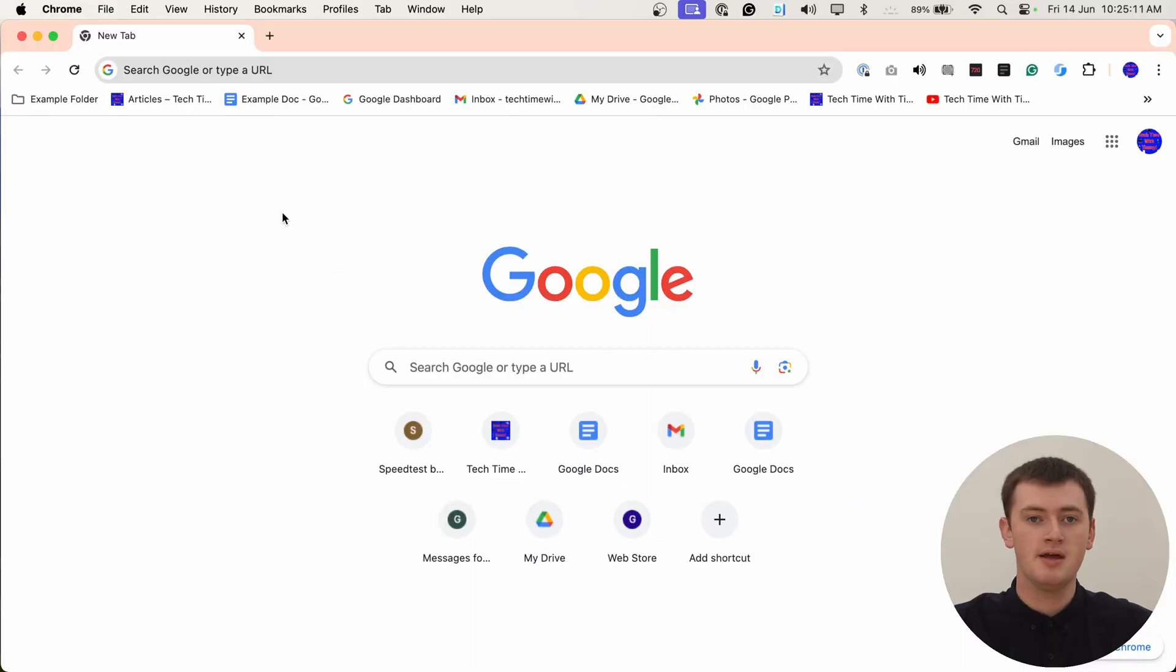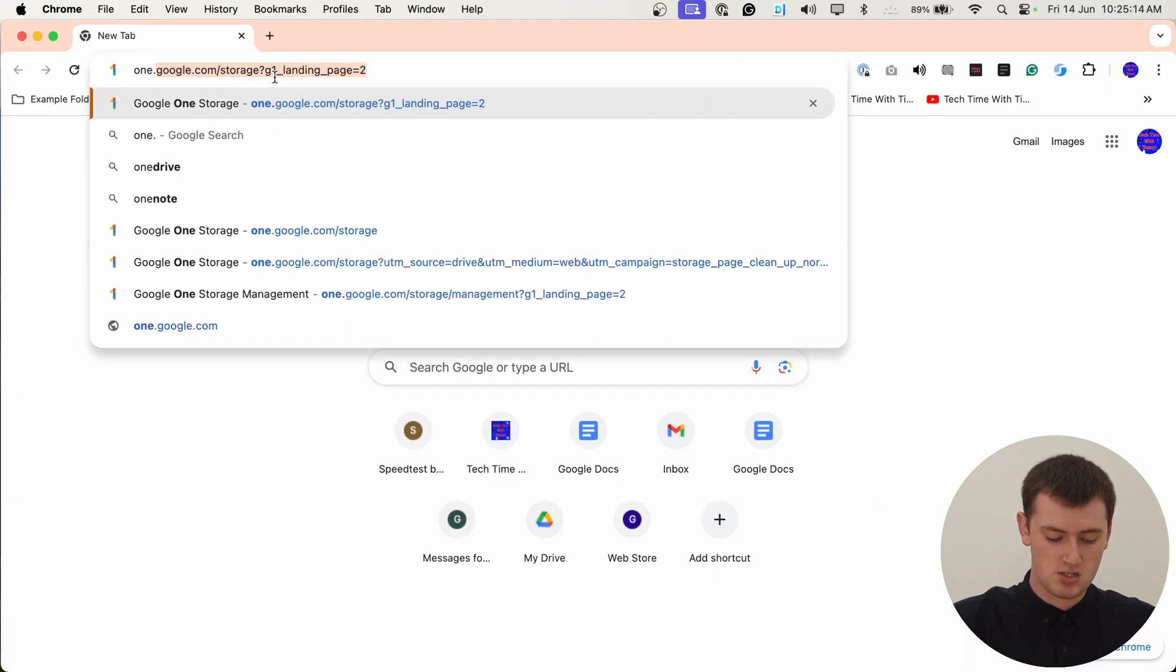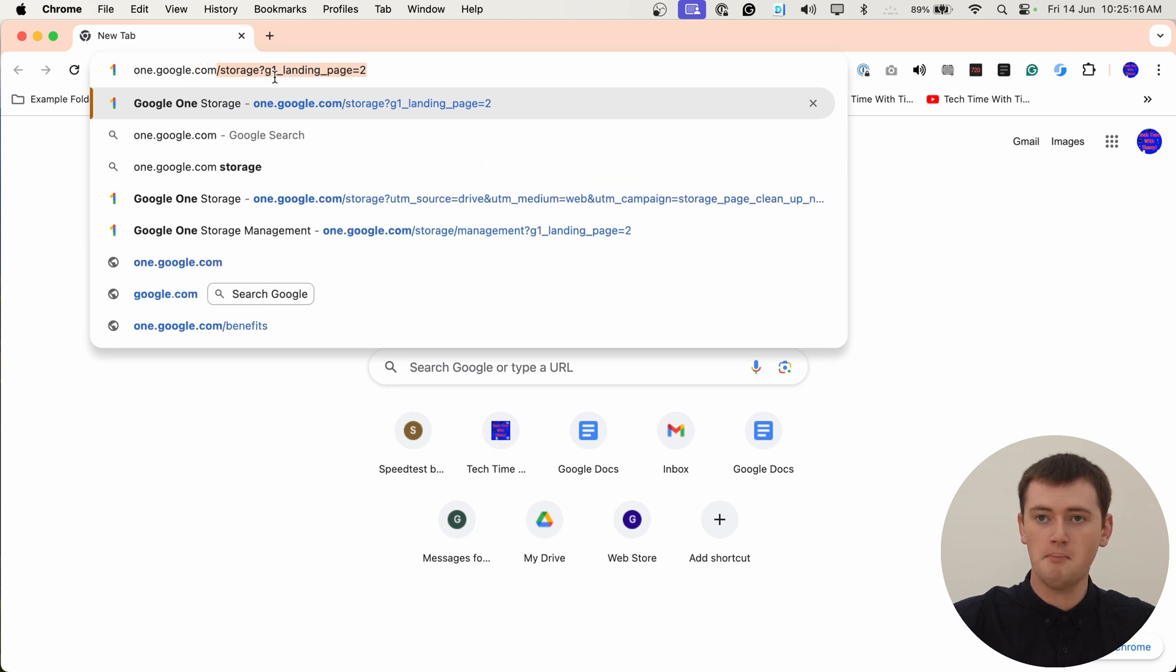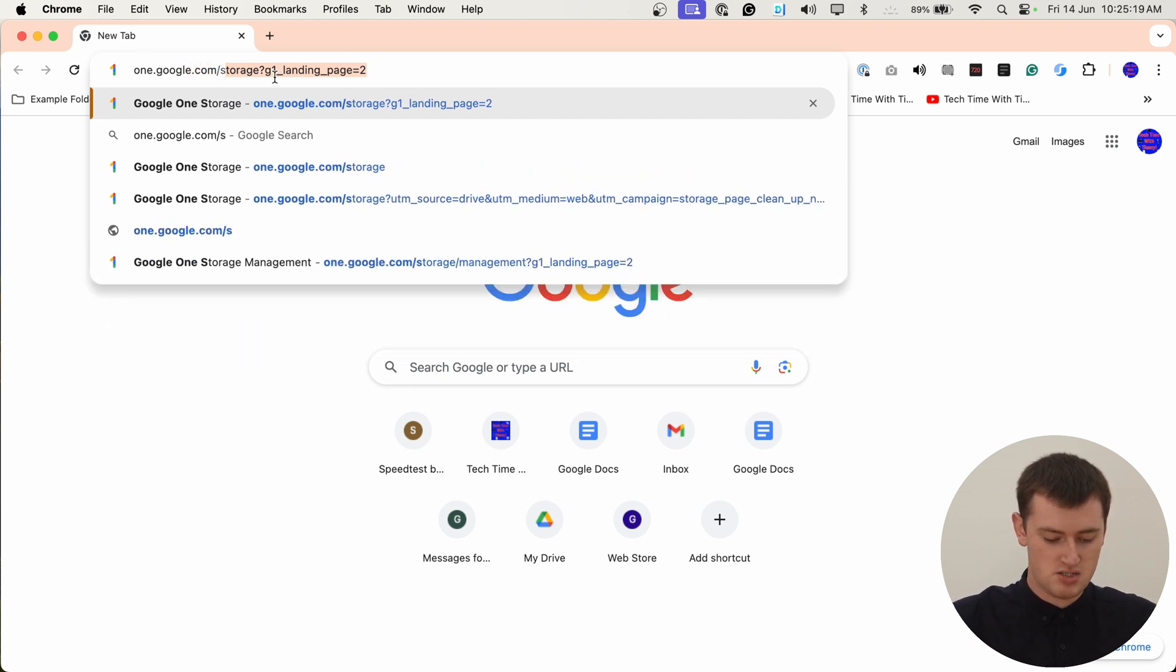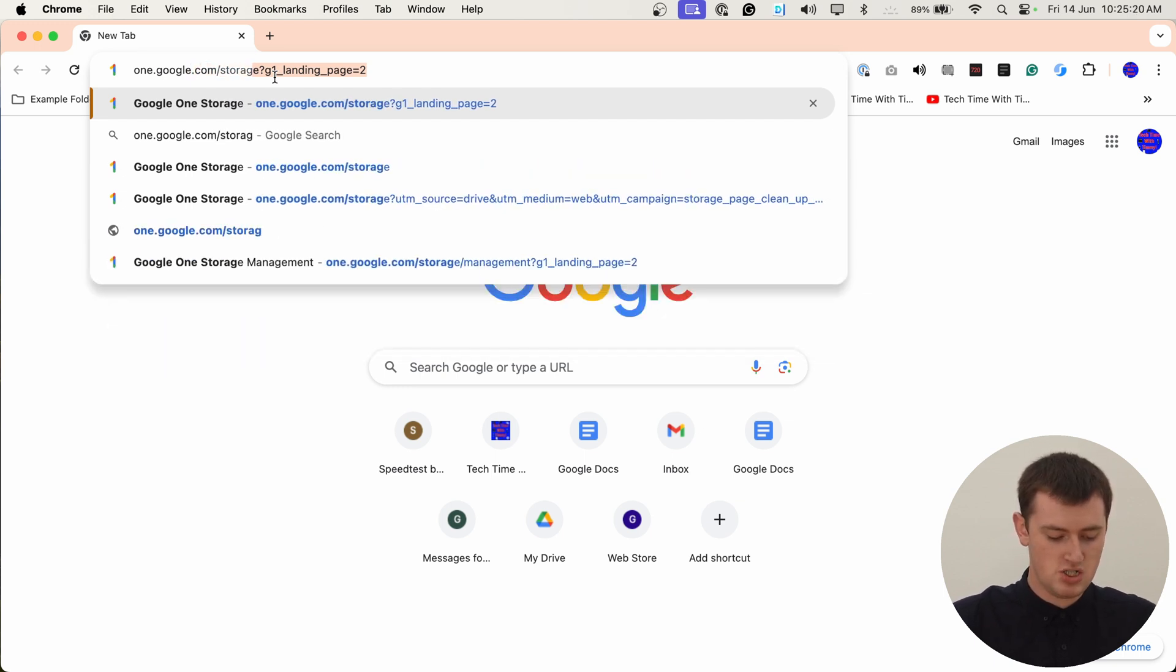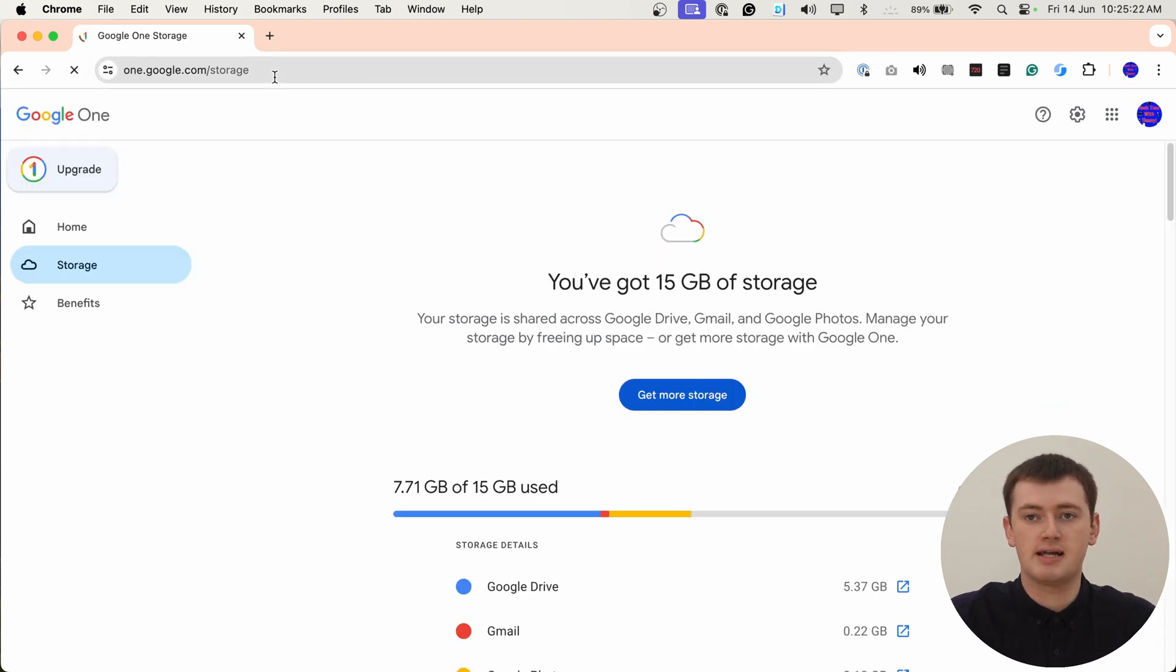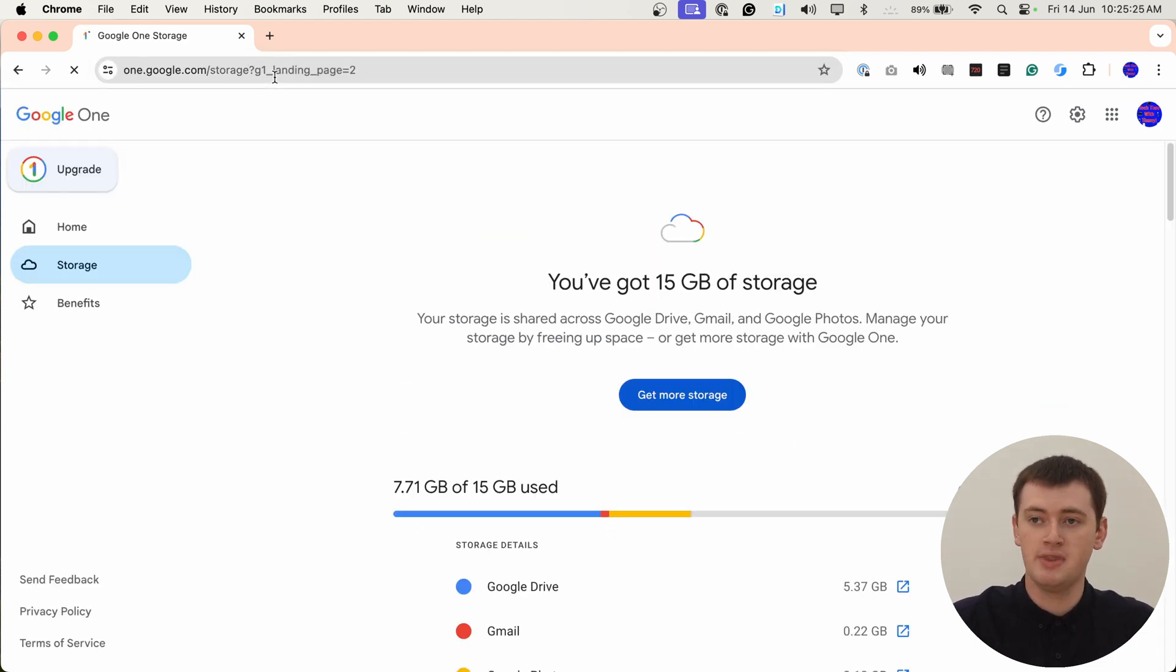If you want to check how much storage you have left and what's taking up all that storage, Timmy's going to show you how it's done. There are actually a few different places where you can see how much storage you have left in your account, but the best way is to go to one.google.com, spelled out O-N-E, slash storage. You'll be able to click a link in the description so you don't actually have to type that.